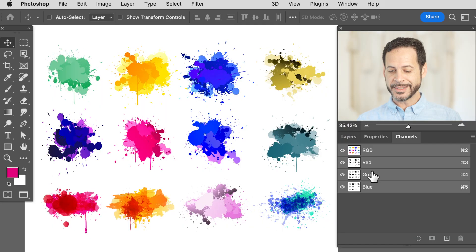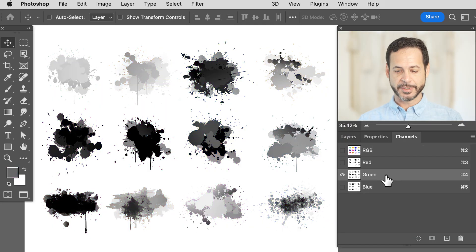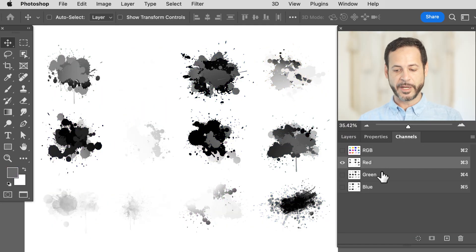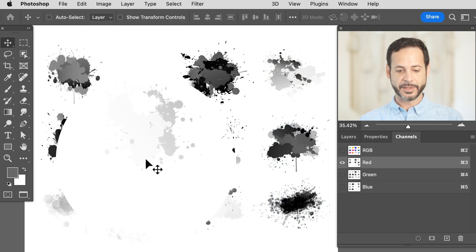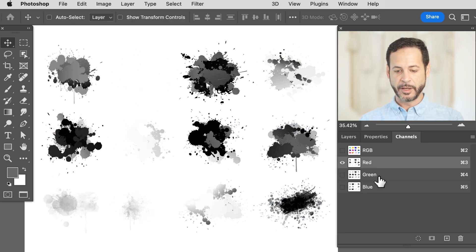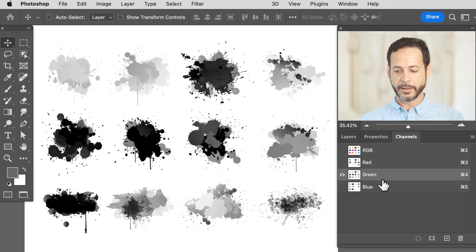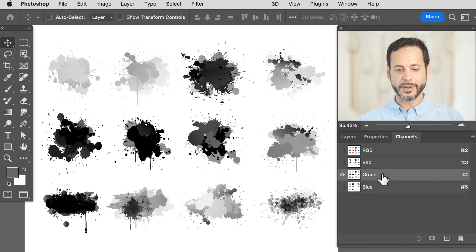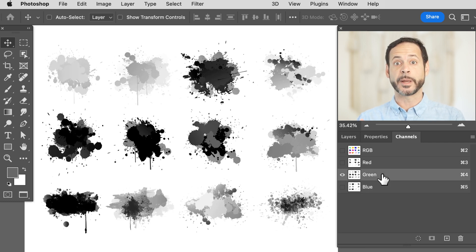We want to look at the channels that have the most information. In the Red channel you can see some of this stuff is missing. Green has a lot. Blue has a little bit less. So we're just going to use the Green channel because it has the most information.